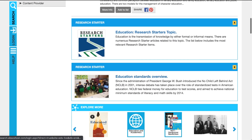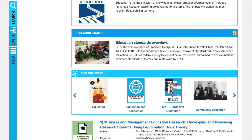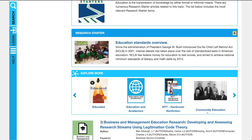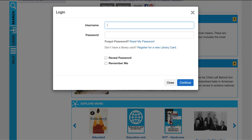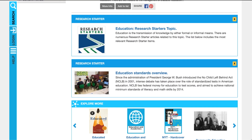Here you can see research starters where you can jump directly in and look at those. You do have the option to close those out if you don't want to view them right away — you can X out one or others. This does bring up the prompt to log into the system. If you were not logged in initially, you can still perform those searches.